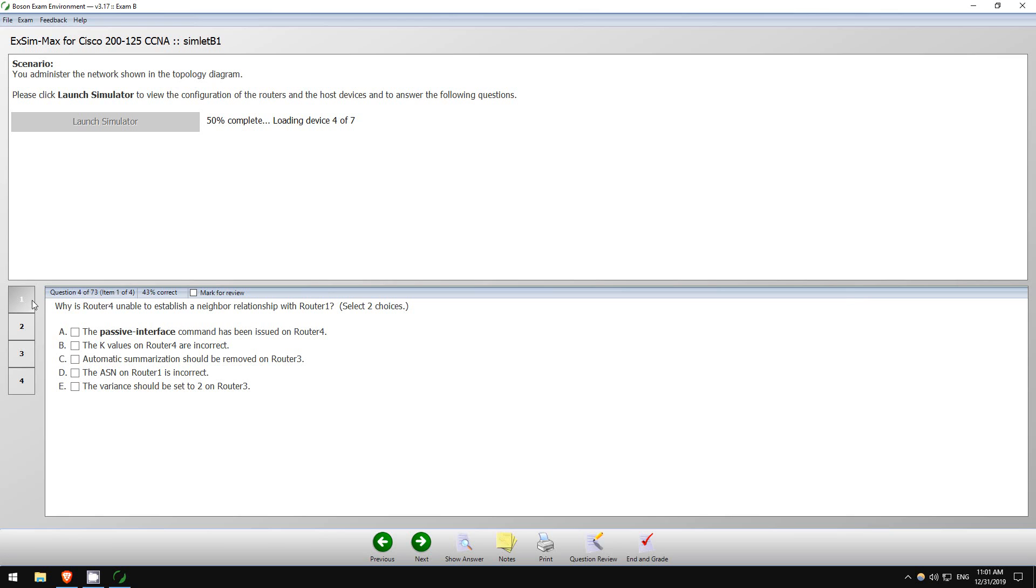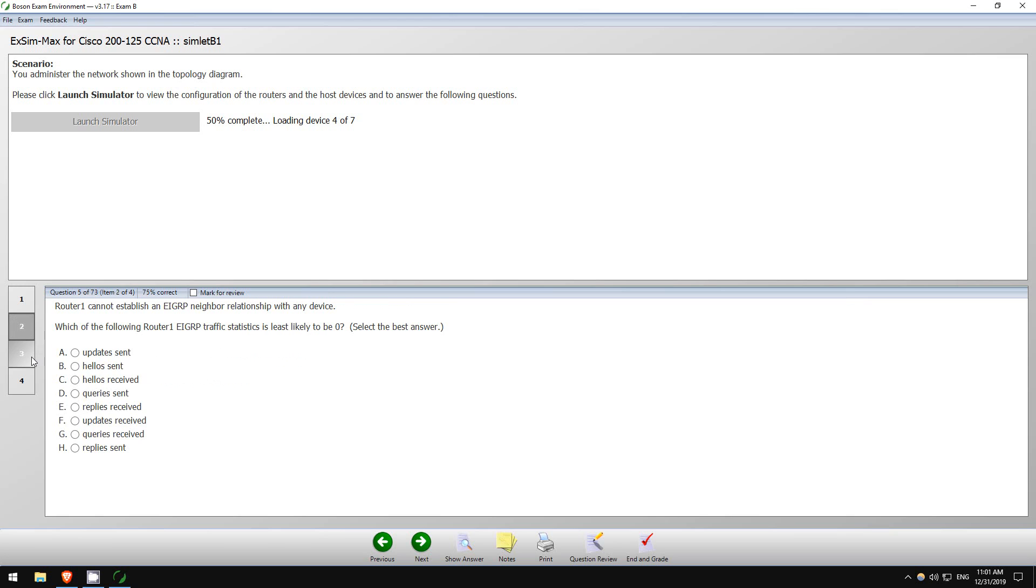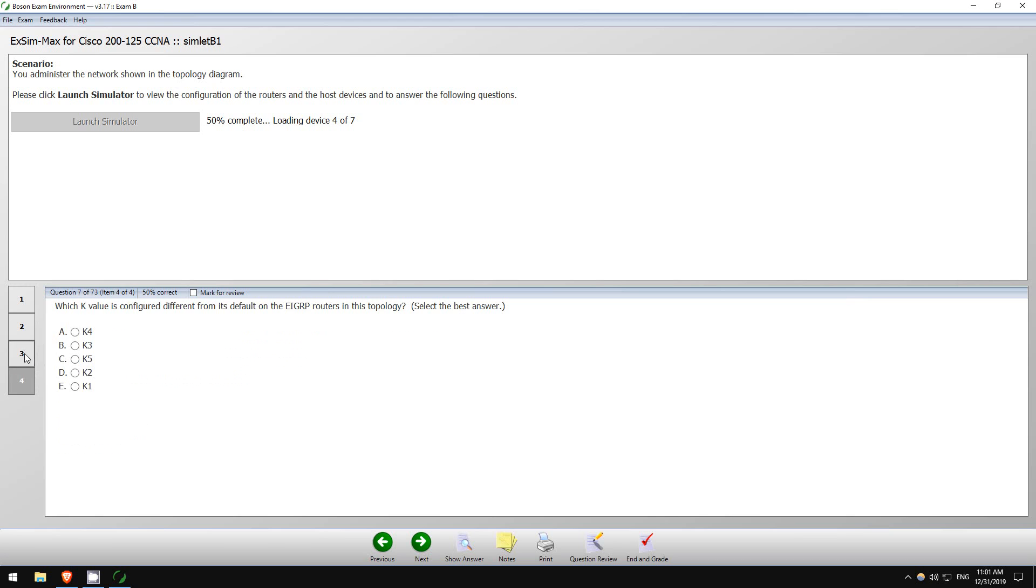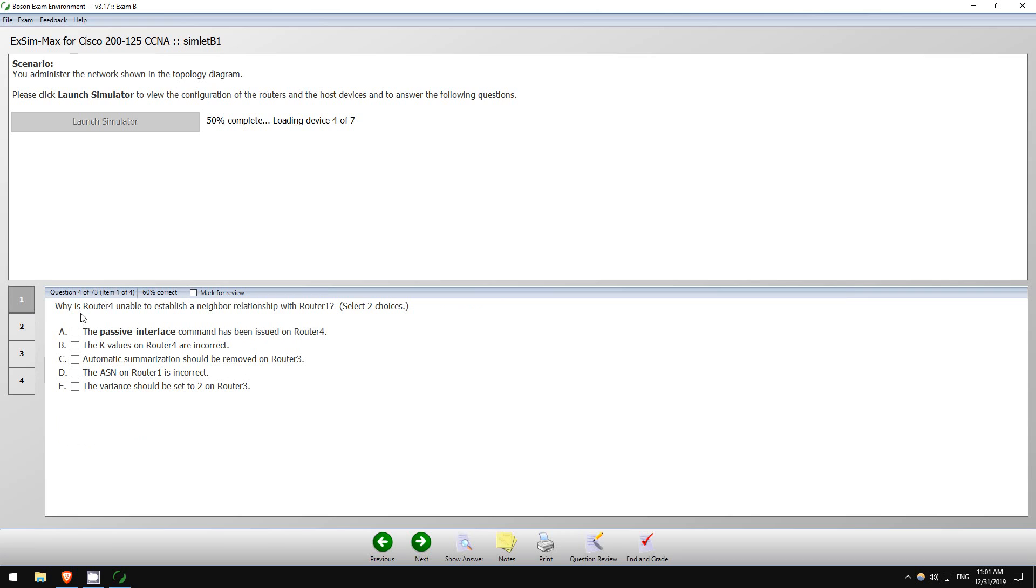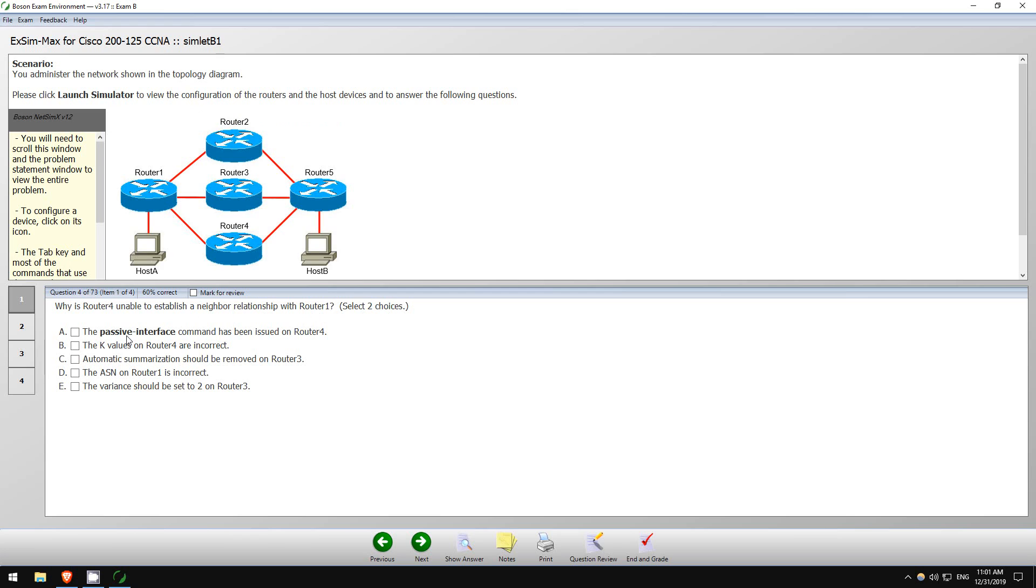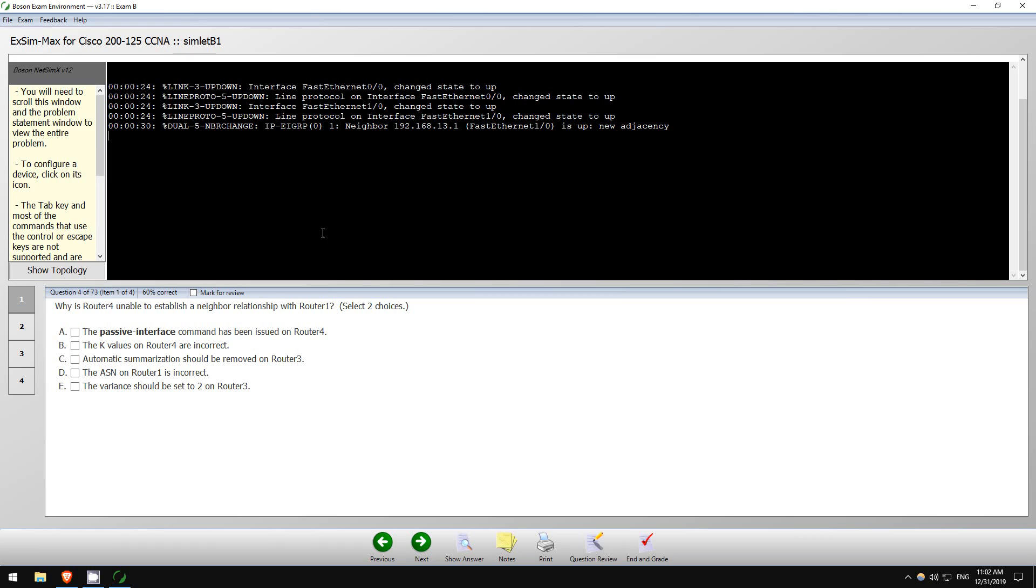Here's question 1 here. You can select the questions over on the side here. Why is Router 4 unable to establish a neighbor relationship with Router 1? Okay, so there are some possibilities here, two choices: passive interface, K values, summarization, ASN, and variance. Okay, so variance, that is probably not an issue. So Router 4 and Router 1. Okay, let's check out Router 4.